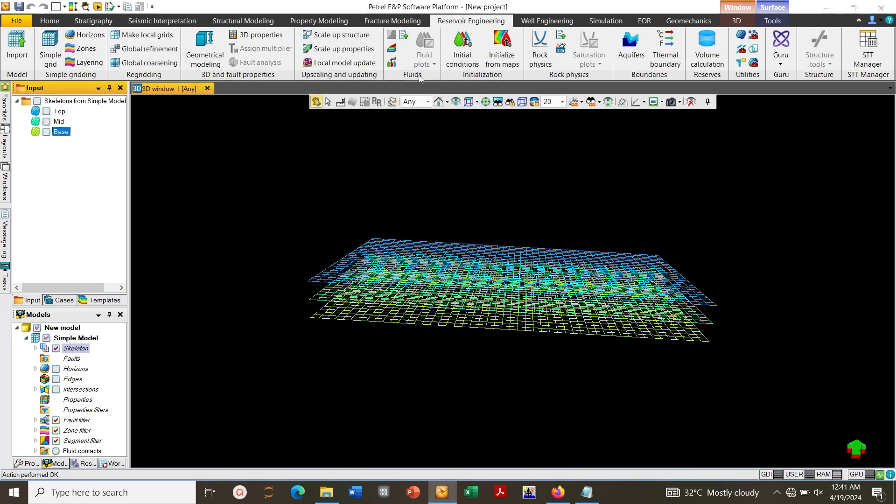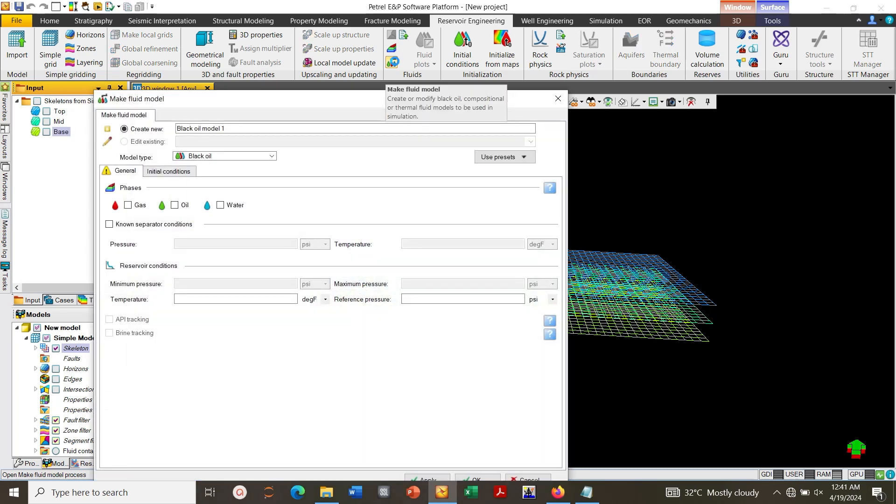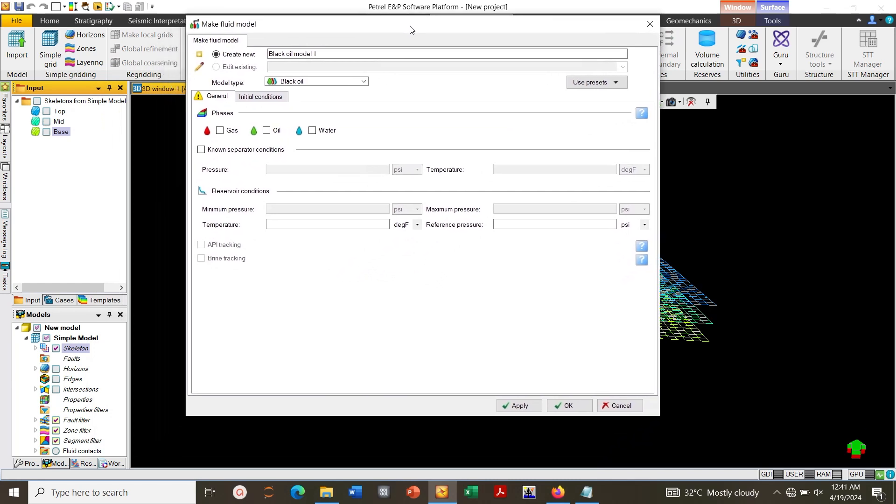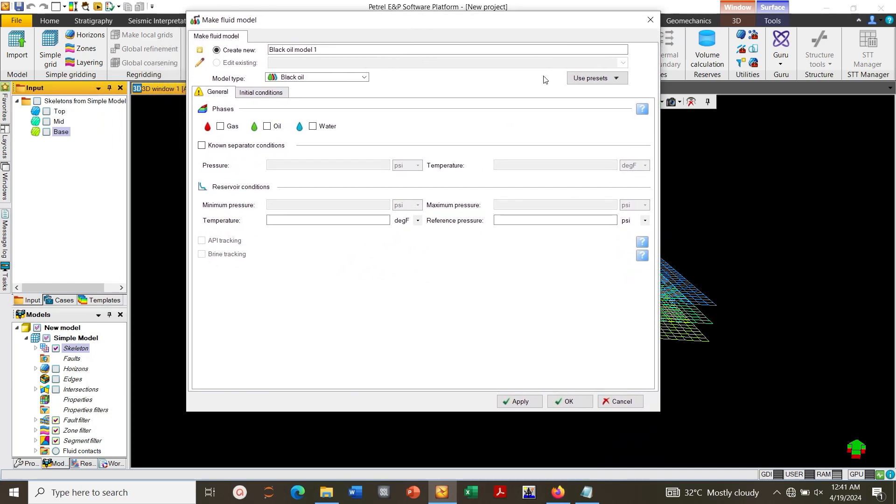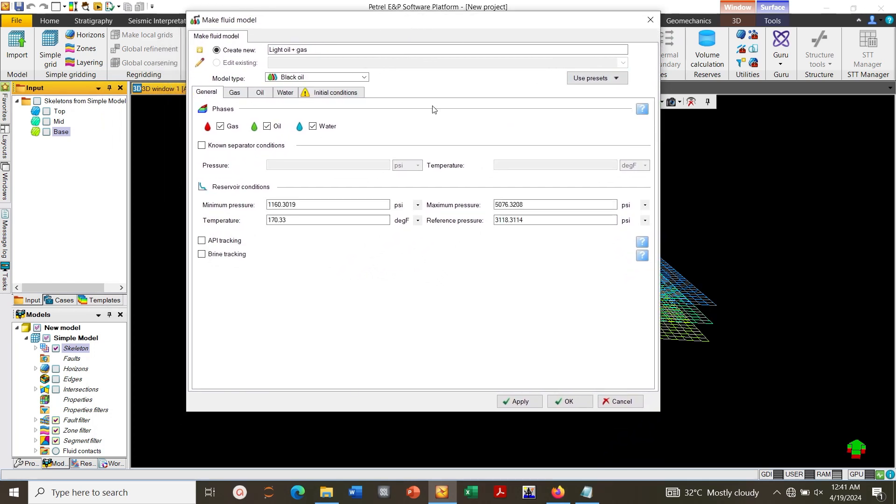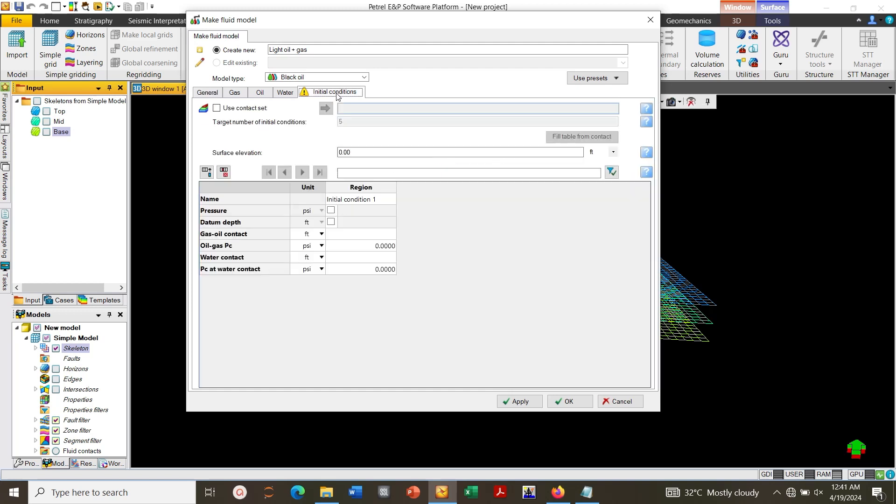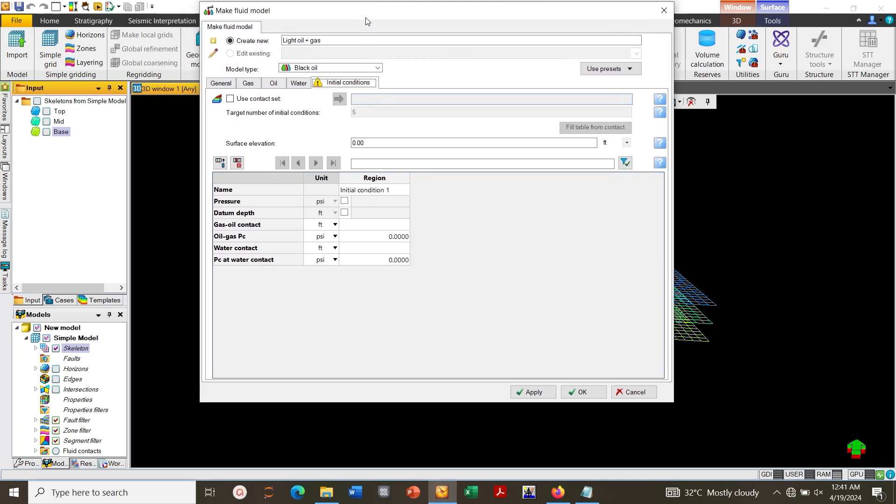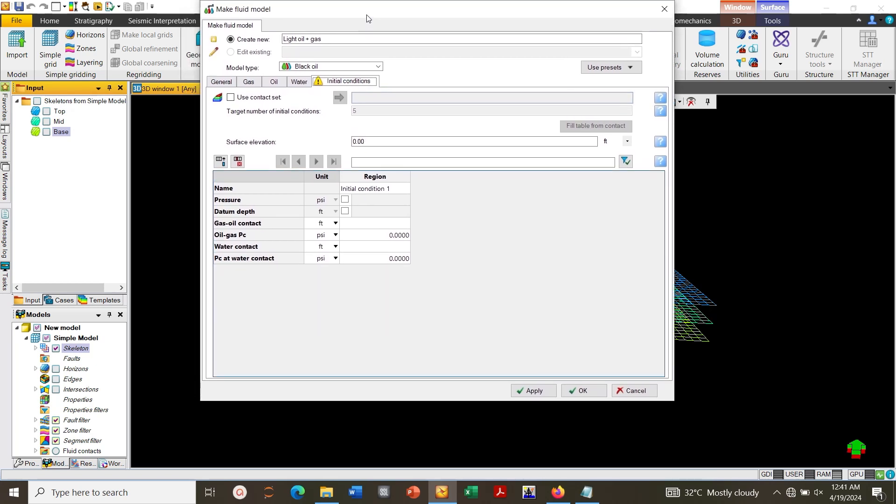OK, next to define the fluid. Choose light oil plus gas. Click on Initial Condition, click on Contact, use contact.